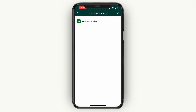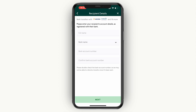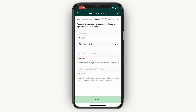Now here, if you already have a recipient you can pick that person, or you can click 'add new recipient.' Go ahead and enter their full name, their bank name, bank account number, and confirm their bank account number. Then after filling all of this in, just click next at the bottom.